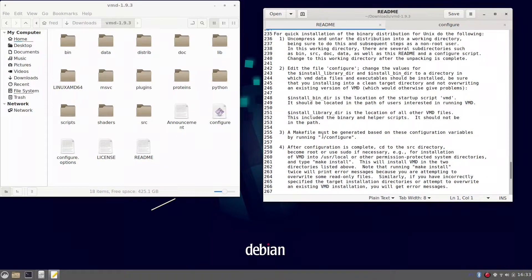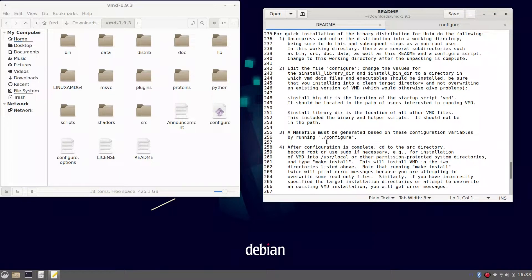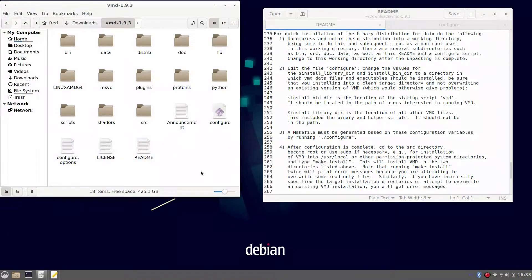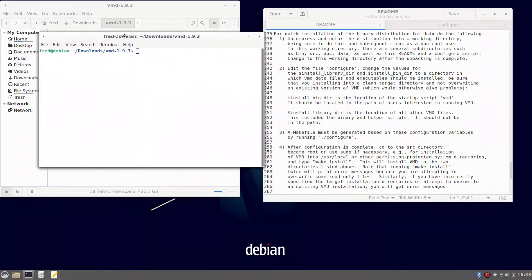You can open the terminal elsewhere and go to this folder as well. But to open it here, you can just use the right button.